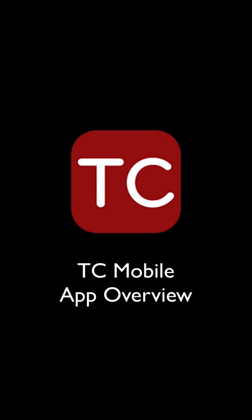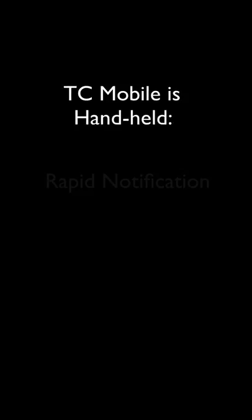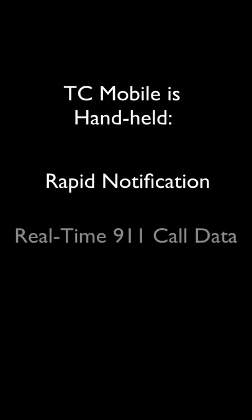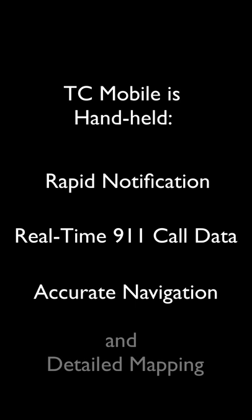The following short video is an overview of TC Mobile. TC Mobile is handheld rapid notification, real-time 911 call data, accurate navigation, and detailed mapping.